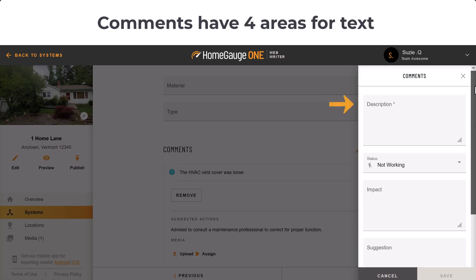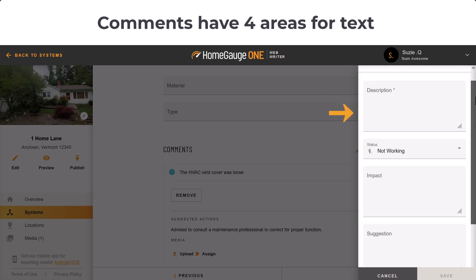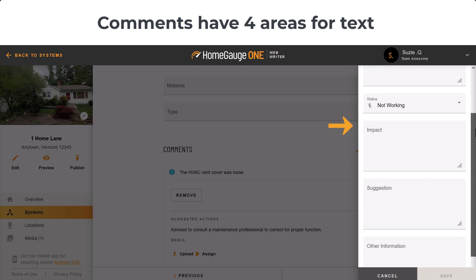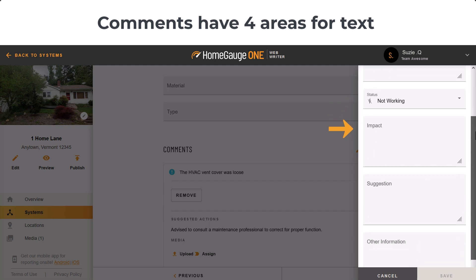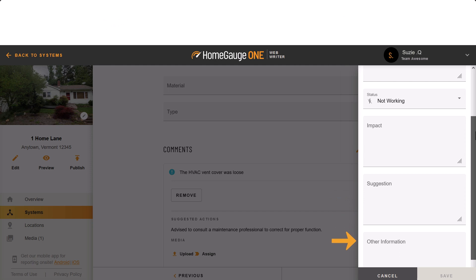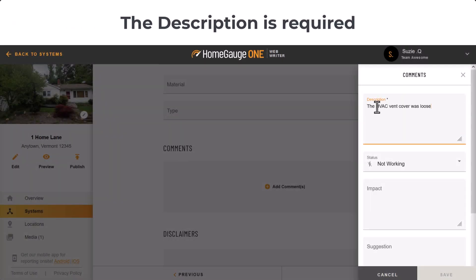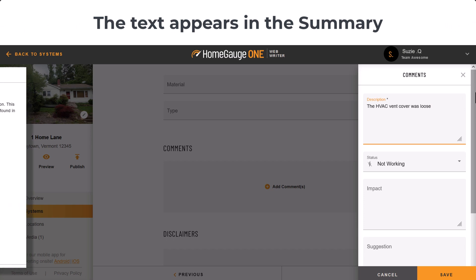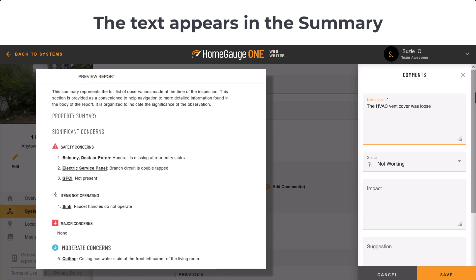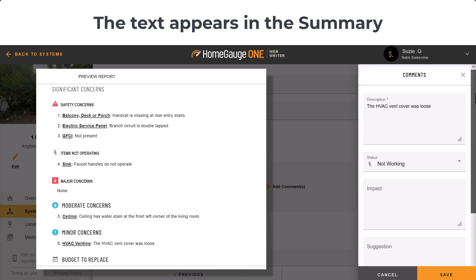WebWriter has four optional areas to add text for your comment. This helps organize and break up those longer comments so it can be easier for the reader to digest the information. Again, these areas are optional. The only one required to fill out is the description box at the top. The description text also appears in the summary of the report — it's meant to streamline the concern, creating a true summary.